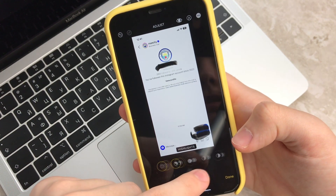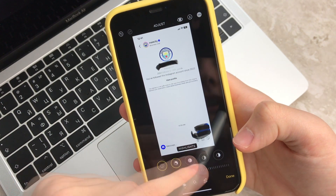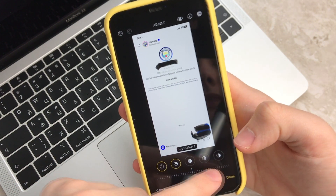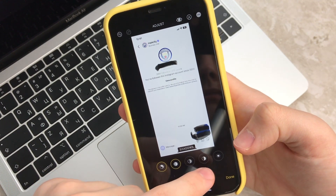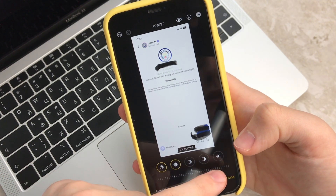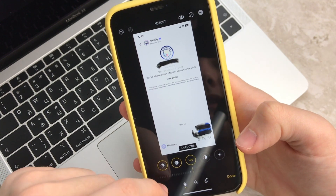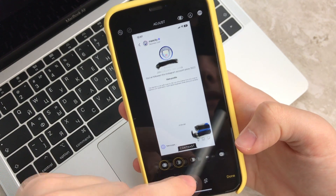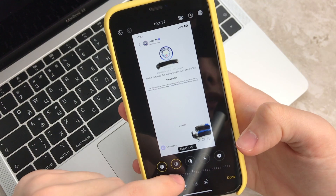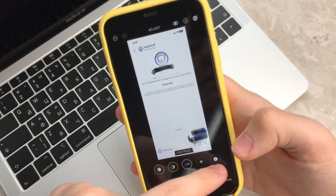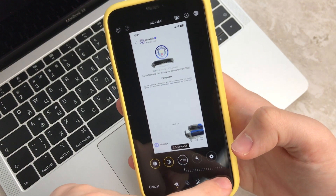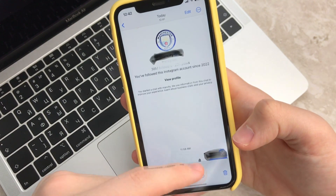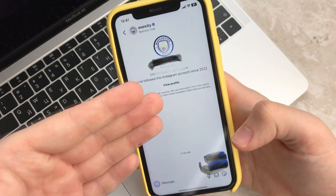Then we choose Highlights and put it on maximum. Now Shadows on 100. The contrast value is reduced to the minimum. And we press Done.